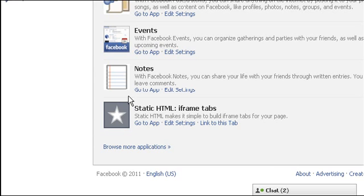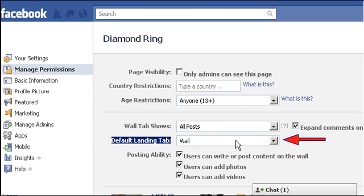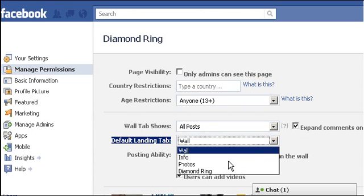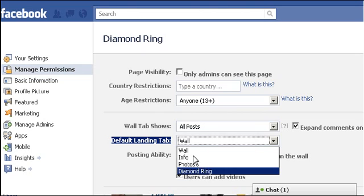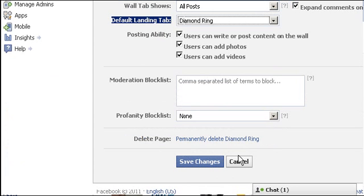To set the new tab as the default, click on the manage permissions tab. Here you can choose which tab to be loaded as the default. Then save the changes.